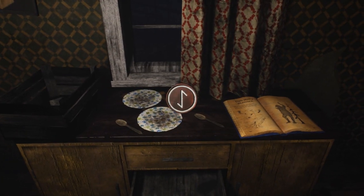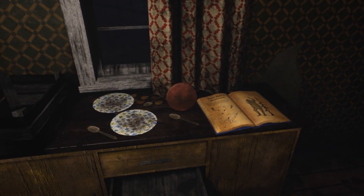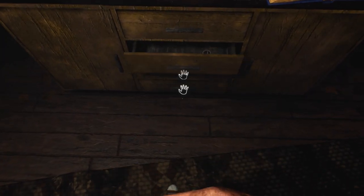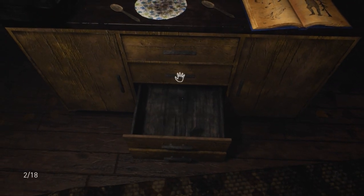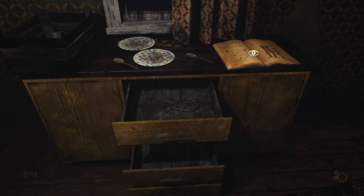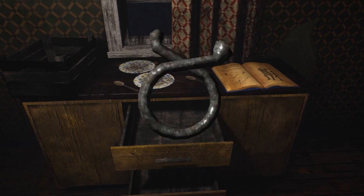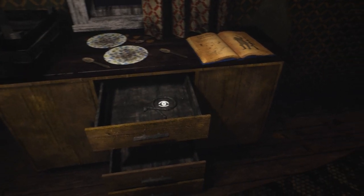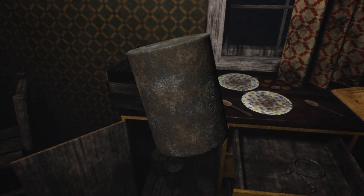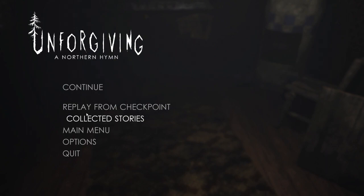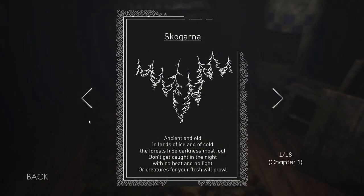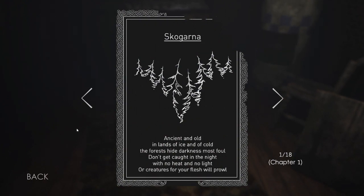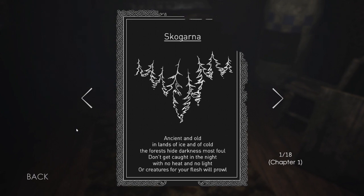All right, so what have we got here? Can we not... so we can't take that with us? They look like runes or something. Hang on, what, ooh. Okay, I've got another one of those. And that's the loading symbol, isn't it? I can recognize that now. Anything in here? No. Cans of food, it looks like. Give me a sec, actually. I'm just going to go... Rise. Yes, okay. Is it collected stories? Is that what we've been collecting? Right, so Skogana. Ancient and old in lands of ice and of cold. The forests hide darkness most foul. Don't get caught in the night with no heat and no light. All creatures for your flesh will prowl. Lovely. All right.